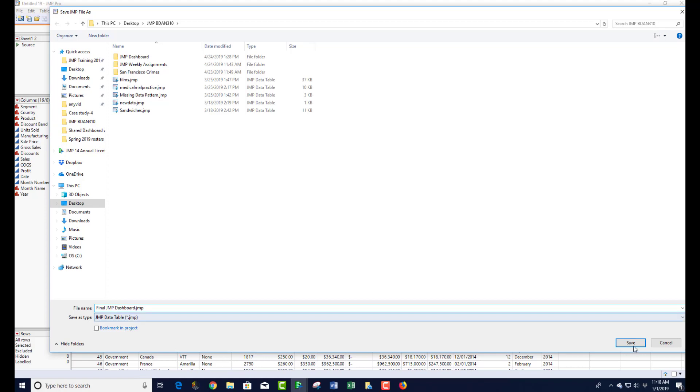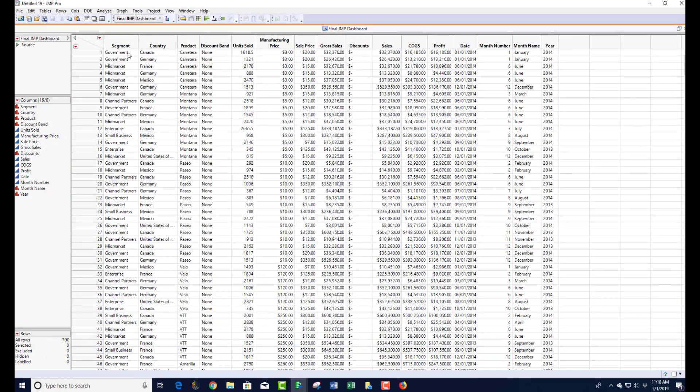Work on your dashboard and submit two files to Blackboard: one Word document showing what kind of analysis you performed on your data, with screenshots as desired, and the second file will be your JMP report dashboard. That's it — good luck.